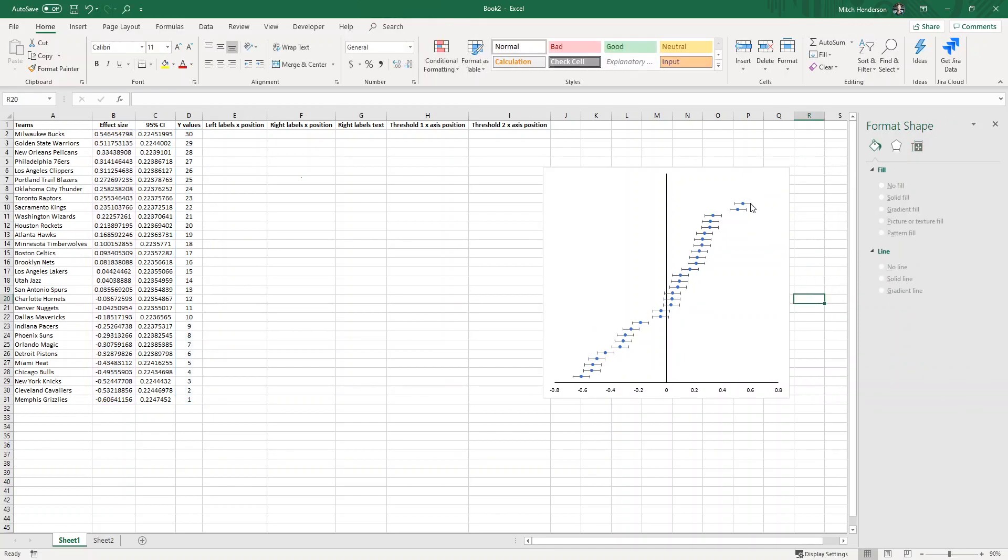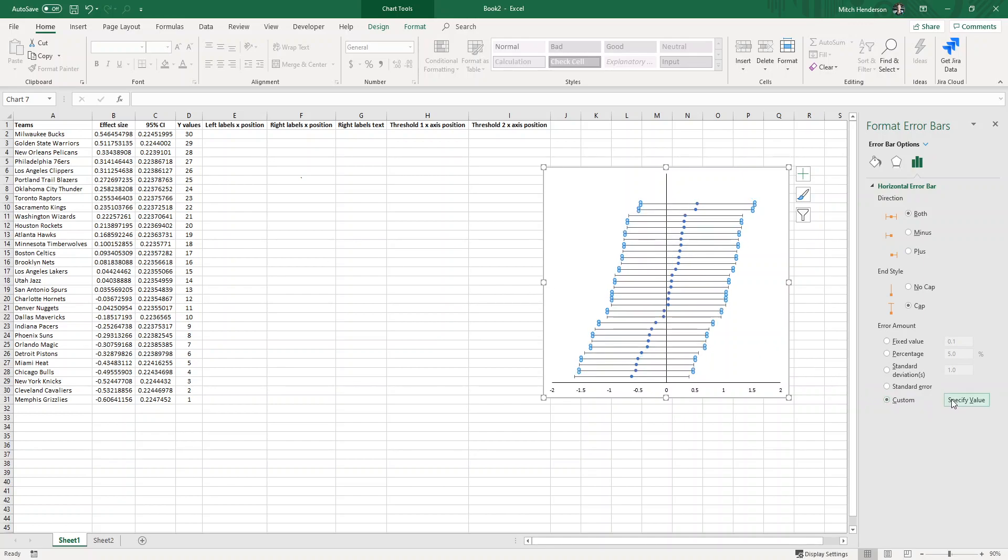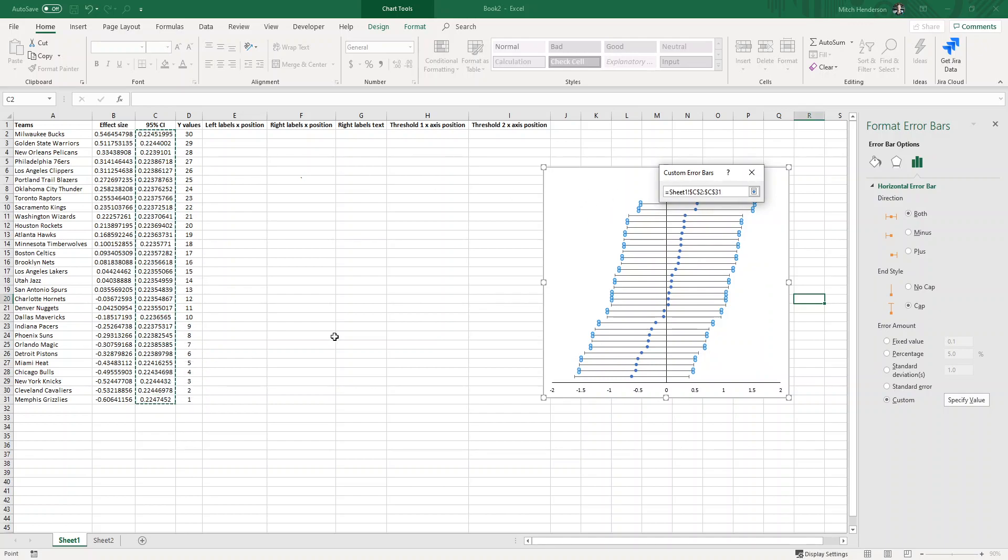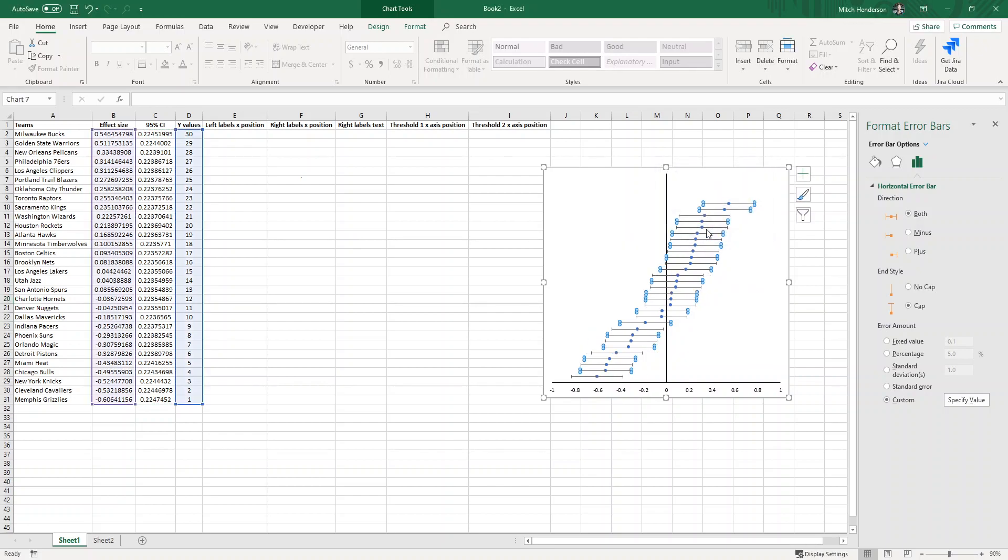If I click on the horizontal error bar we can see that by default it's representing the standard error of these values, but I want it to show my 95% confidence interval that I've calculated. So if I click on custom and specify value, in the positive and negative error value boxes I can just provide my whole 95% confidence interval column. And now the error bars are representing the confidence interval like I'd like.